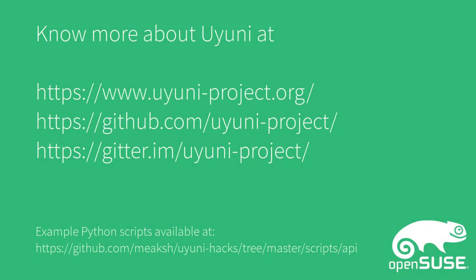That was it. Here you have some more links and you can also see the example script that we have been using, so feel free to do some experiments. I hope this video helped you to know more about how you can play with the Uyuni API using Python. Thank you.